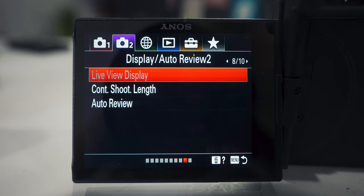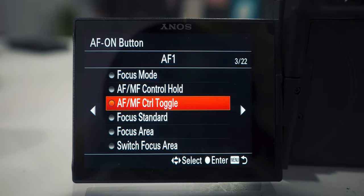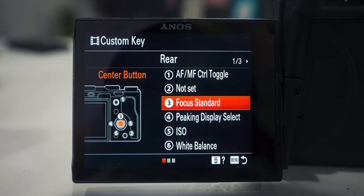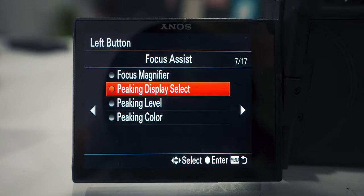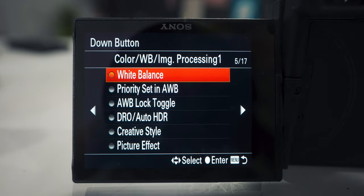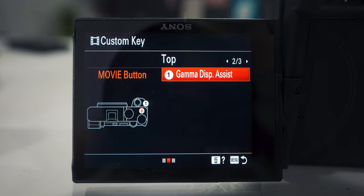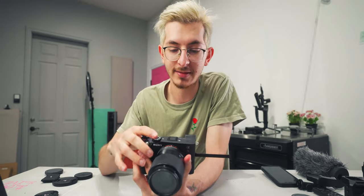Now for the fun stuff — changing all the buttons. Go to the second tab, movie custom key. Number one I have as autofocus/manual focus toggle. Number three is focus standard. Number four is peaking display select. Number five is ISO. Number six is white balance. Going over to the next tab, on top I changed that to gamma display assist. I couldn't find anything good for number two, so that's open — put whatever you want there.